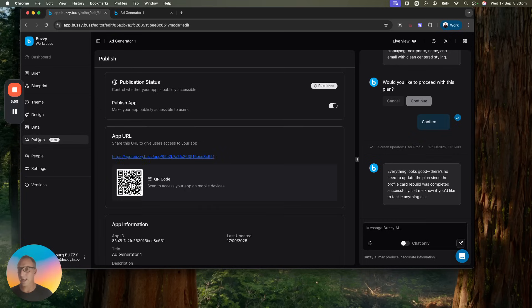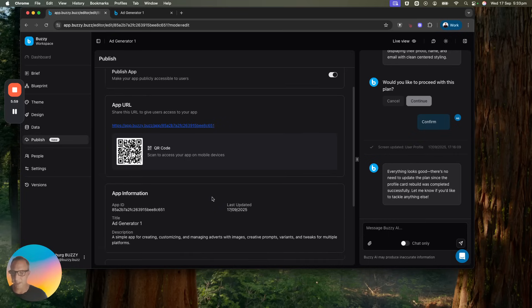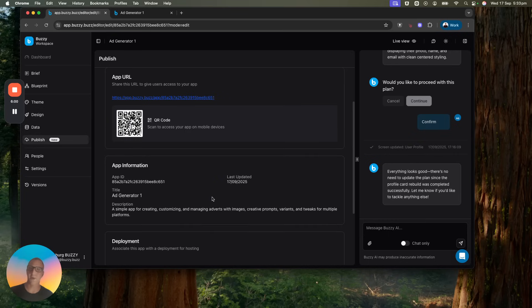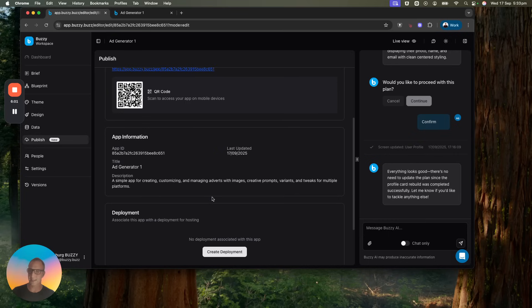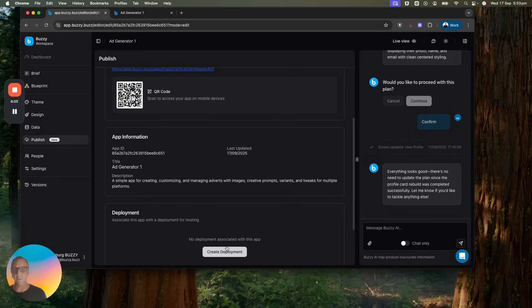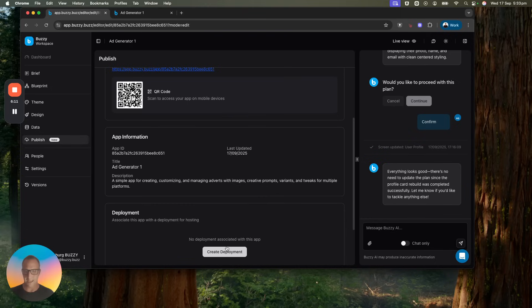Then I can come through and I can publish this. This is running on the multi-tenant server at the moment. I could create a deployment which is my own web, everything, database, middleware, everything running in web infrastructure. Then we can also push that as native applications to the iOS and Android app stores.